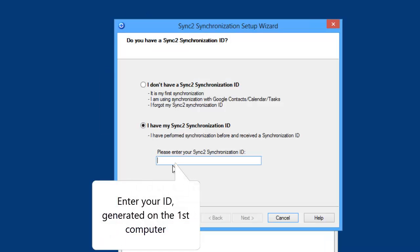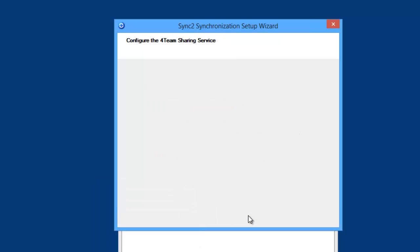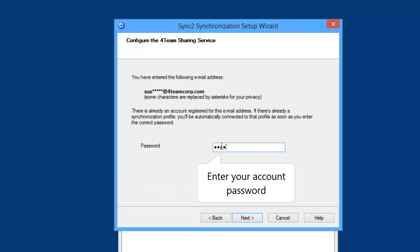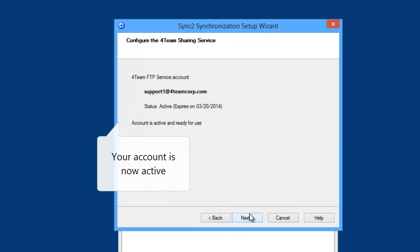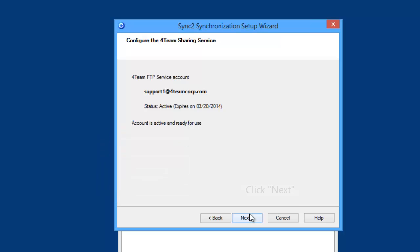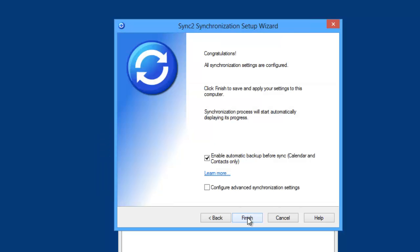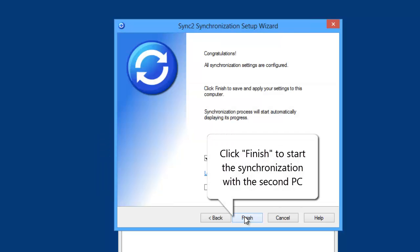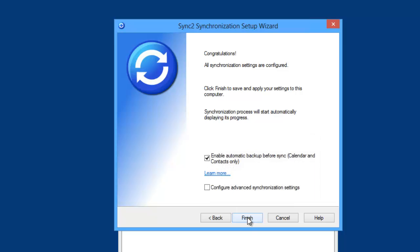Choose I have my Sync2 synchronization ID and enter your ID generated on the first computer. Enter your account password. Your account is now active. Click Next. All settings are now configured. Click Finish to start synchronization with the second PC.